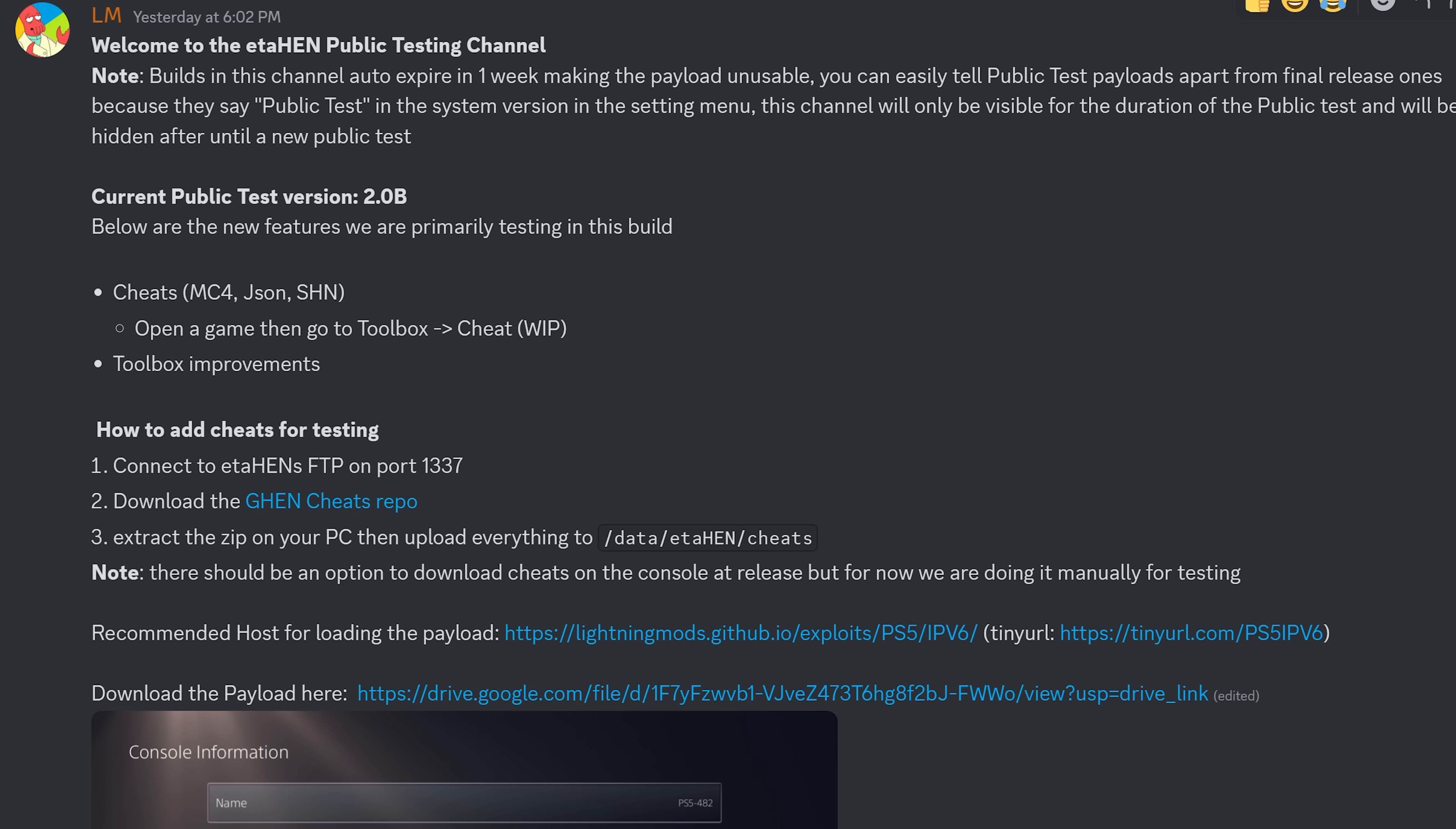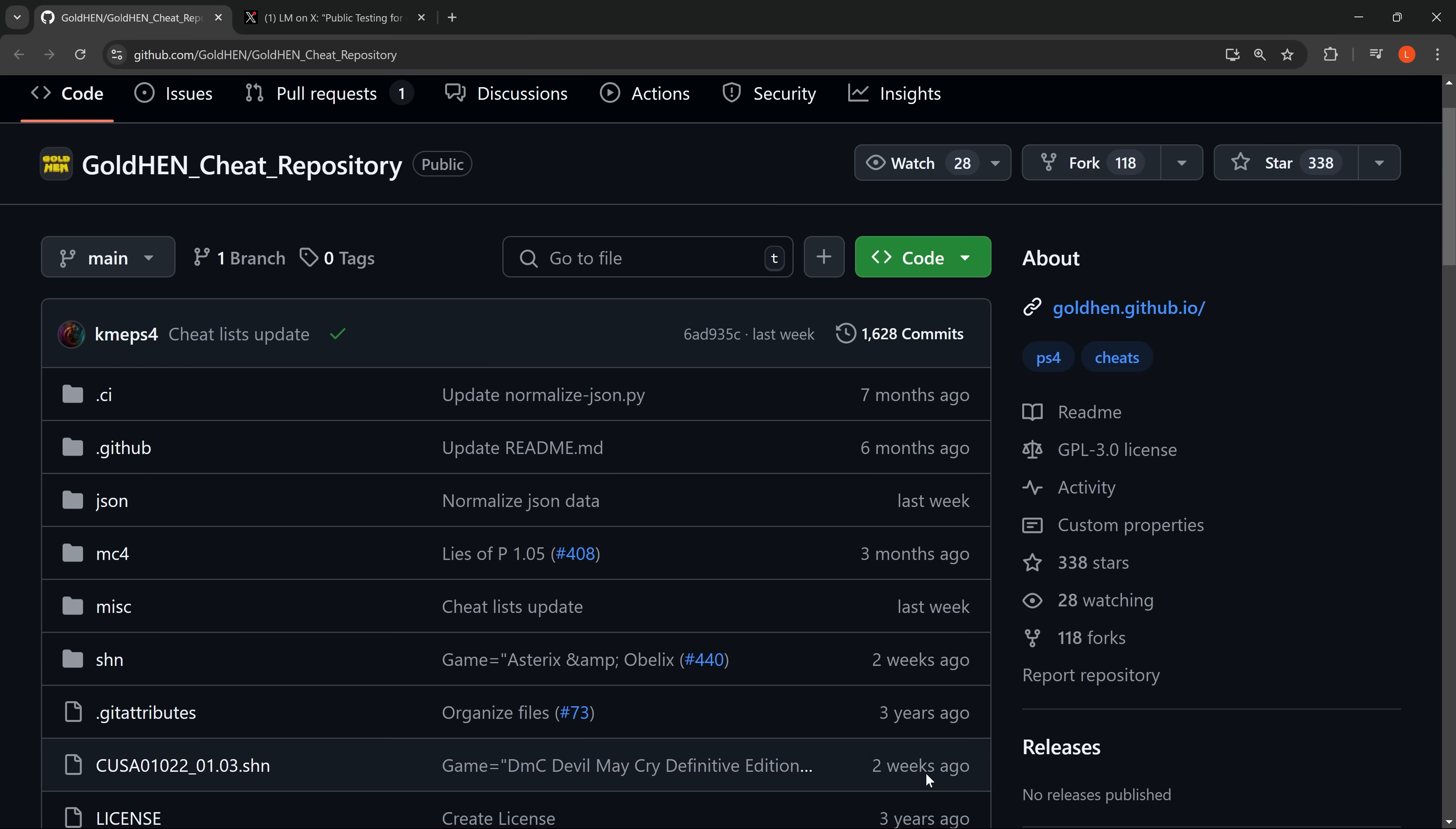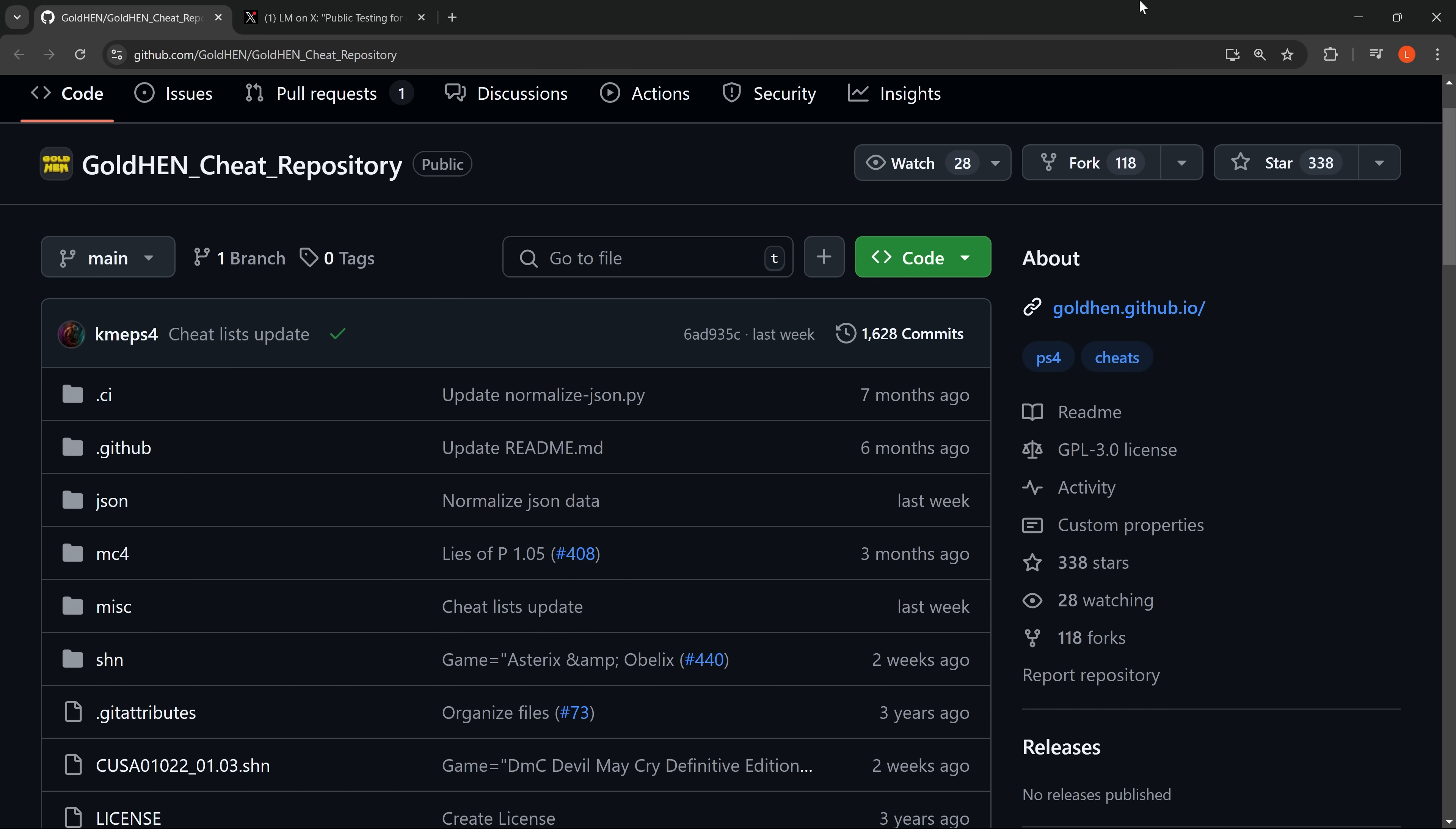I'll leave a link to Lightning Mod's post in the description. If you go over there access the Discord link to join the server and head over to the ETA Hen public test. In there if you go to the pinned messages you'll find Lightning Mod's initial post which includes a link to the Gold Hen Cheats repo for downloading all the cheats and the payload itself that you can download from a Google Drive link. You're also going to need to download the Gold Hen Cheats repository from the code here as a zip file.